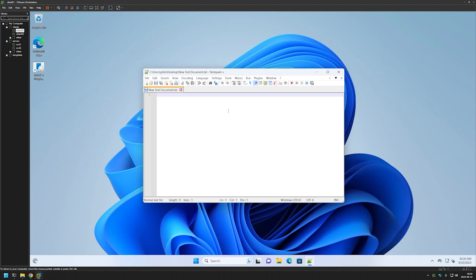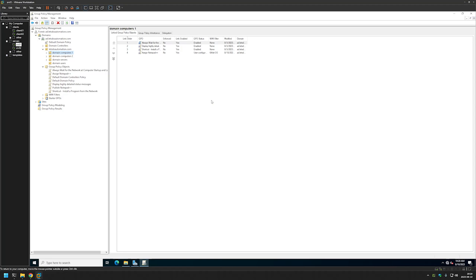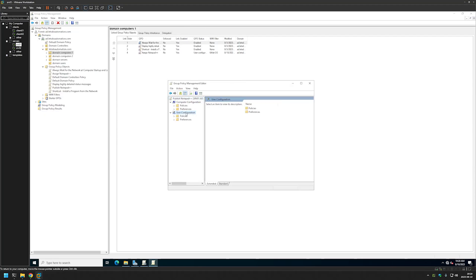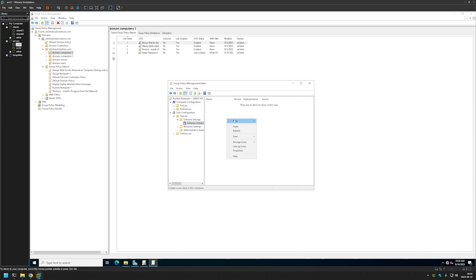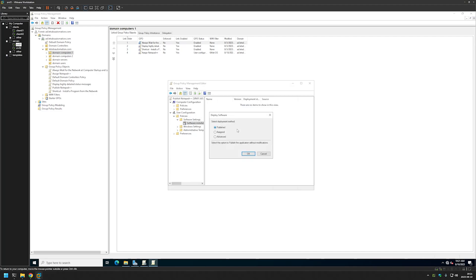Now let's create another policy where we assign the policy to our users and let them decide what software to install and when. Let's go back to our domain controller, right click on Group Policy Objects, click New, and this time I will name it 'Publish Notepad++'. Let's right click on the policy and click Edit. This time it's the User Configuration, so we go to User Configuration, expand Policies, expand Software Settings, select Software Installation, right click, and select New Package. Once again always check that the path is a network location, then select the file, and this time we set it to Published and click OK.